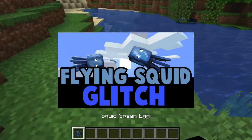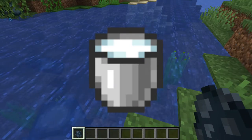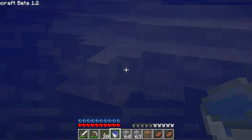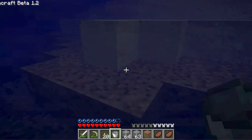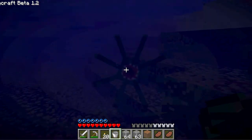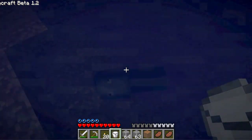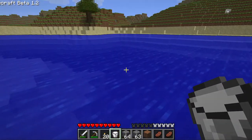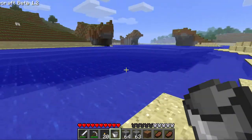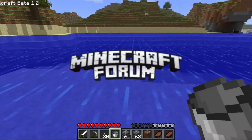Everyone who's seen my other video knows they can fly, but now they can also be milked. This glitch was introduced the day that squids were added, on January 13th, 2011. Just like a cow, you could take a bucket, right-click on the squid, and boom — you have some milk. I wonder if this is a different type of milk than cow milk.